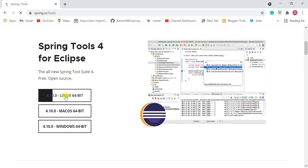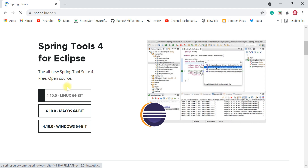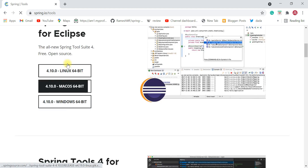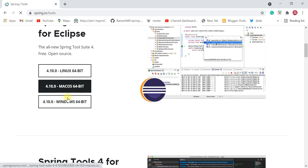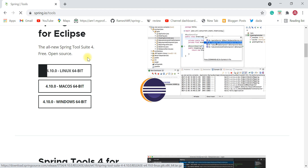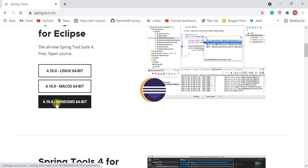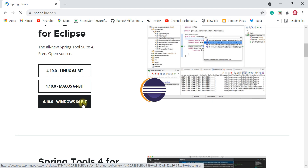You can download STS for different operating systems. If you are using Linux, download STS for Linux. If you are on Mac, download STS for Mac. We are interested in Windows in this video, so go ahead and click on the Windows 64-bit option.